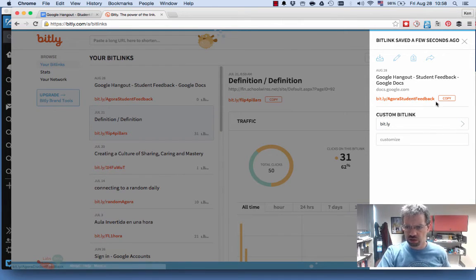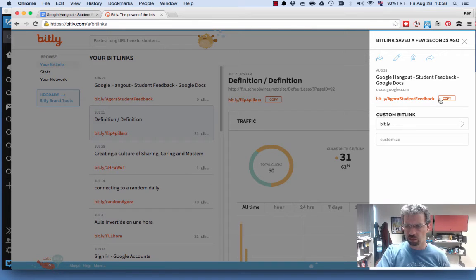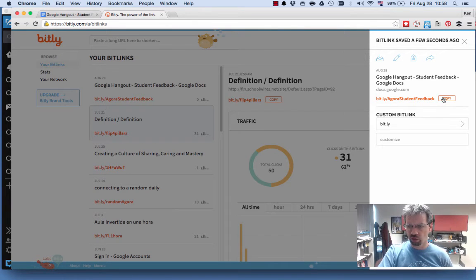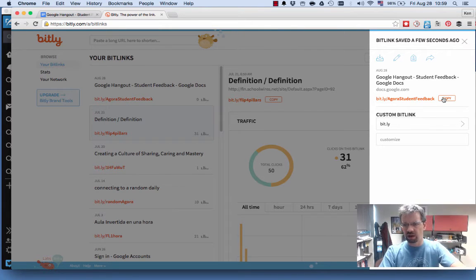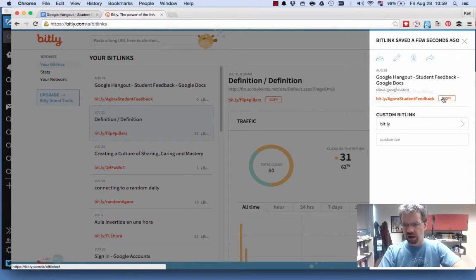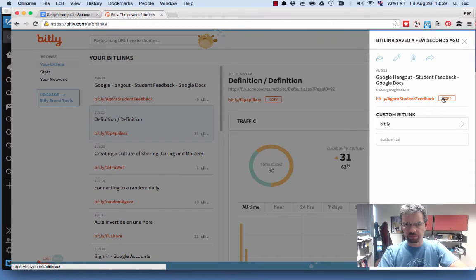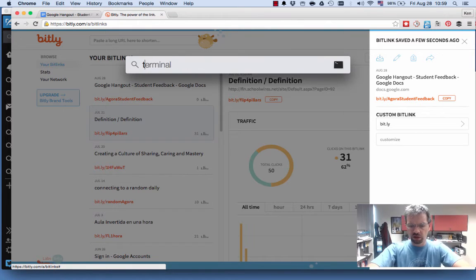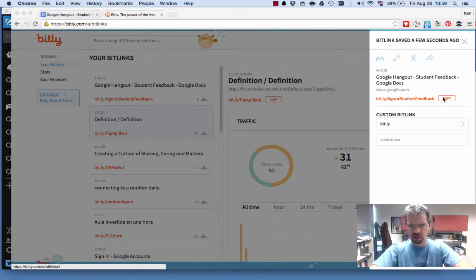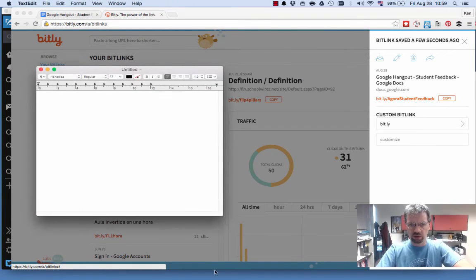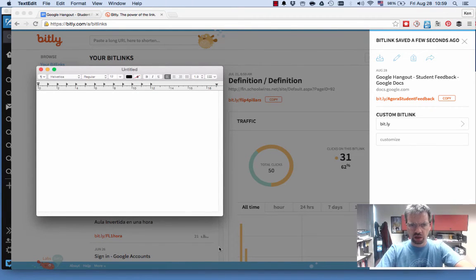So I changed it so it's a nicer URL. So bit.ly/AgoraStudentFeedback with a capital A, capital S, capital F. And I copy that, and then I could just say I'm going to do a hangout here in a second. And I'll paste that,